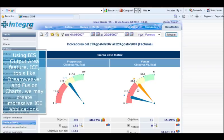Using BIS output area feature, ICE, tools like Dreamweaver and Fusion Charts, we may create impressive ICE applications.